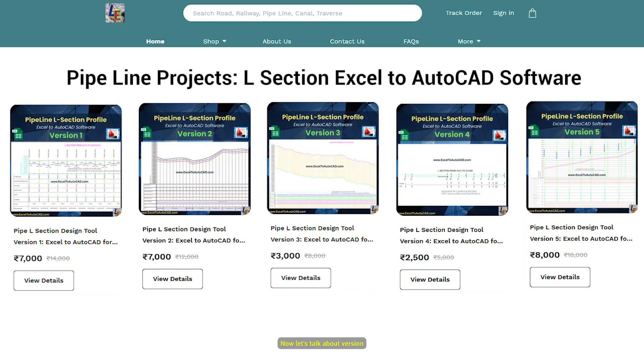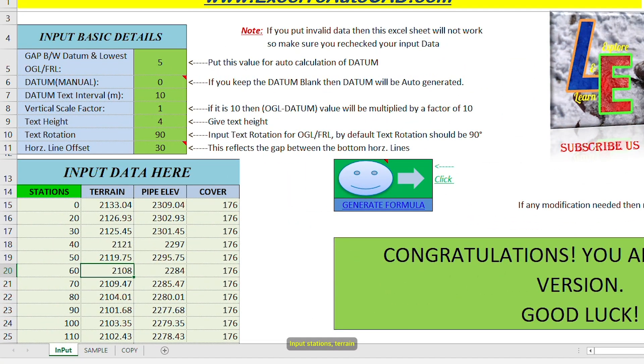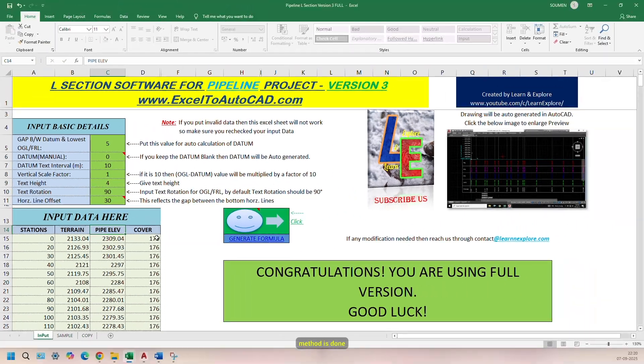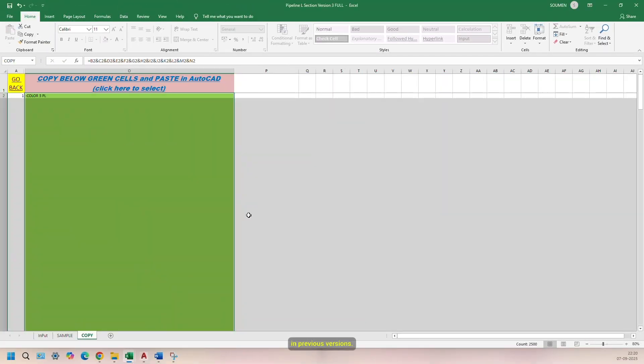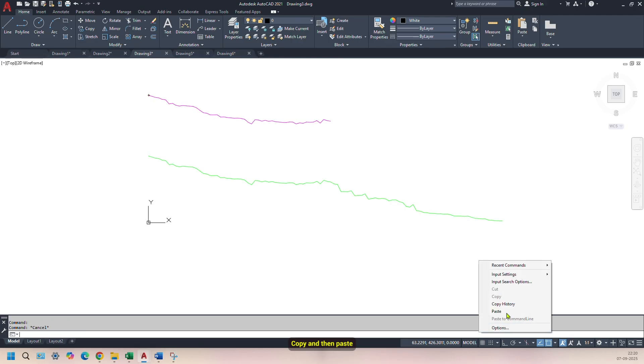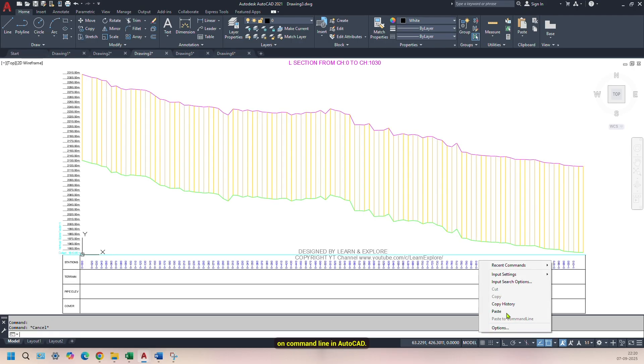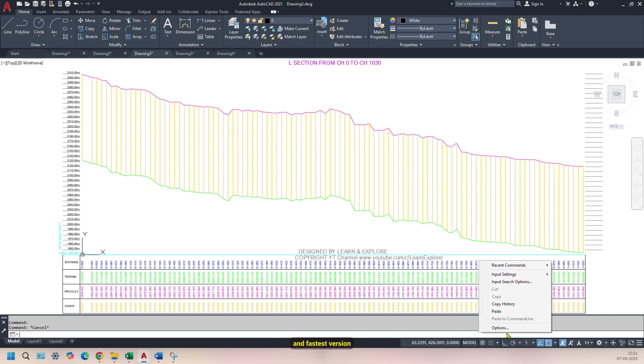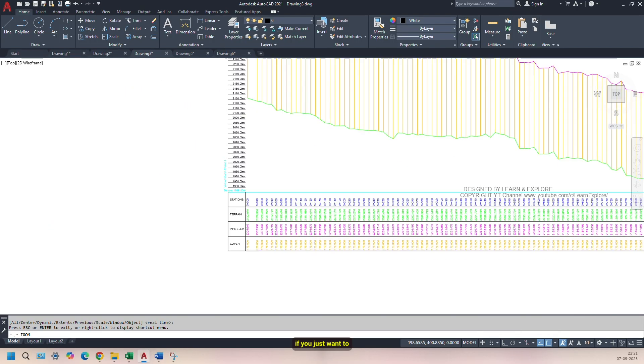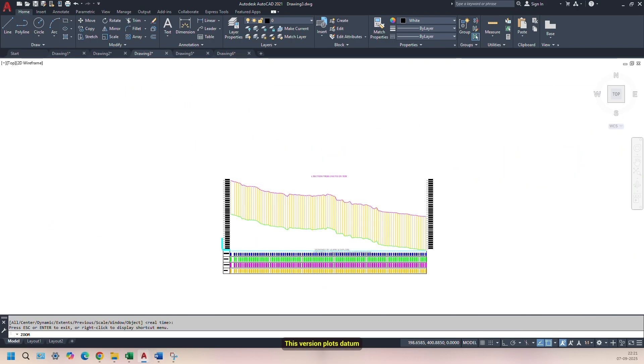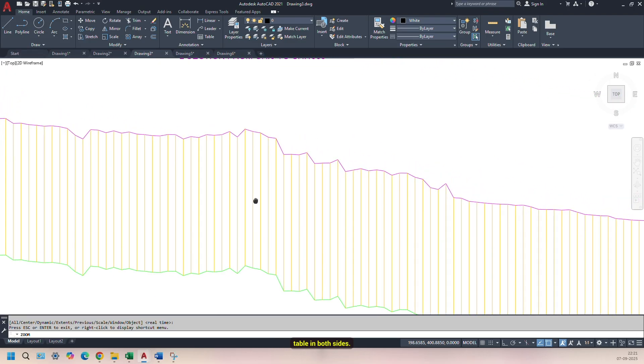Now, let's talk about version 3. Here, Input Stations, Terrain, Pipe Elevation, and Cover Details, and then click on Generate Formula. Do the same method as done in previous versions. Copy and then paste on command line in AutoCAD. It's the simplest and fastest version if you just want to show Station-Wise Pipe Elevation and Terrain Profile. This version plots datum table in both sides.